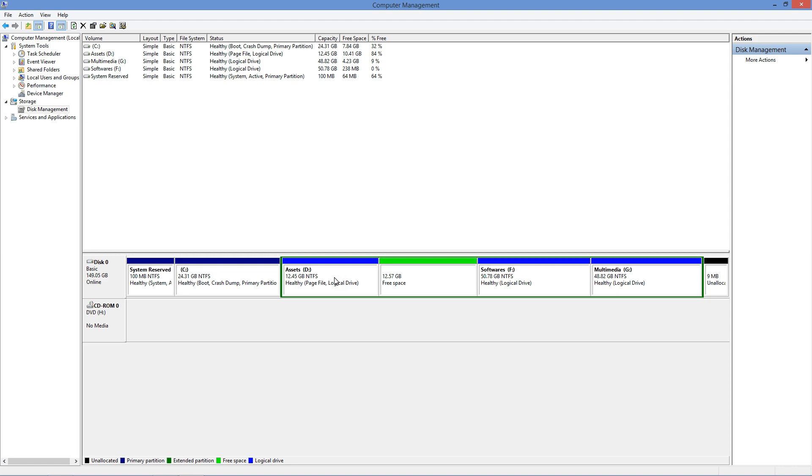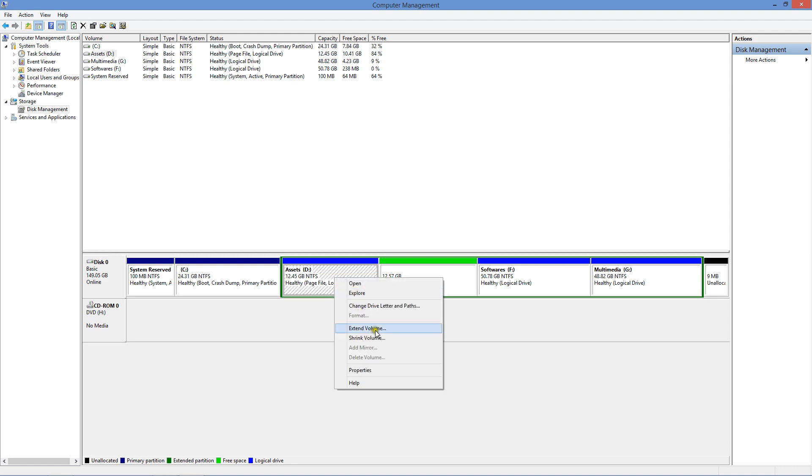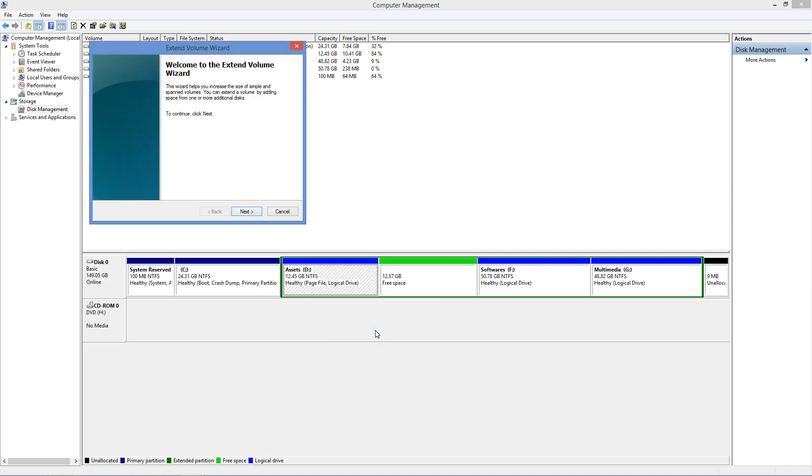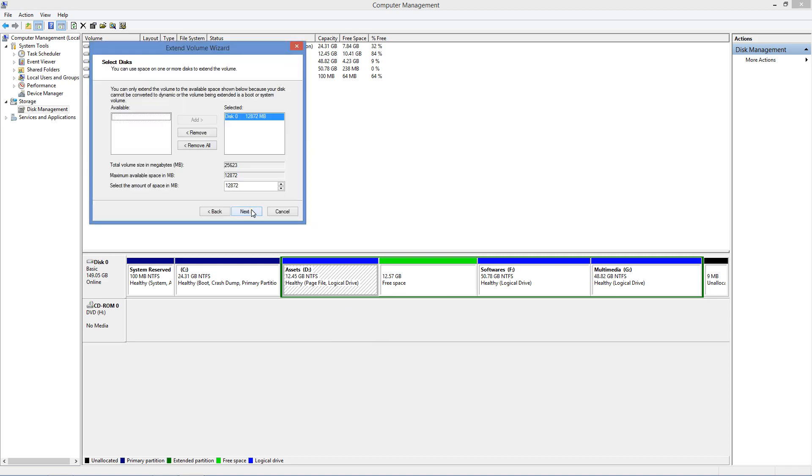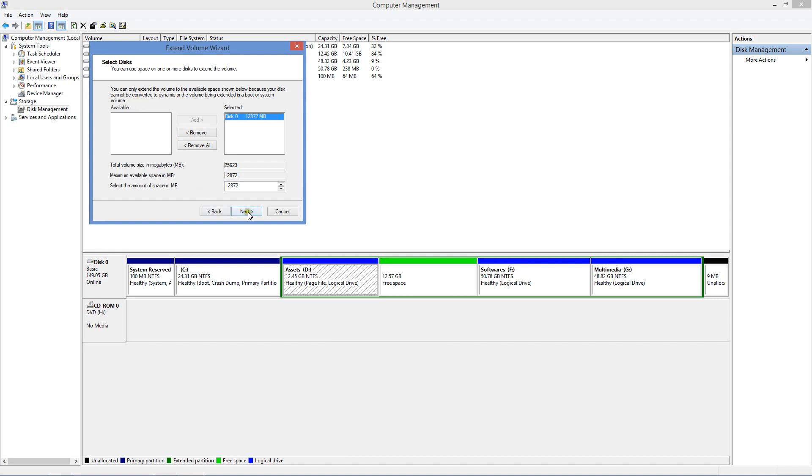Click on the D drive. Click Extend Volume. Click Next. Click Selected. Next.